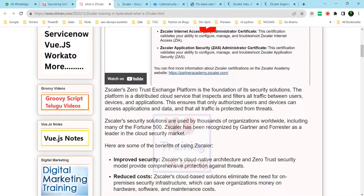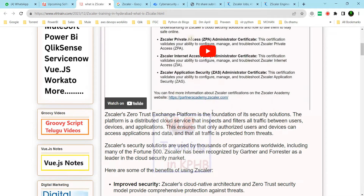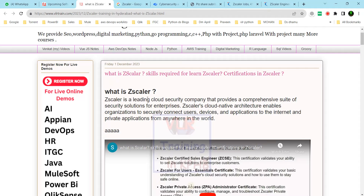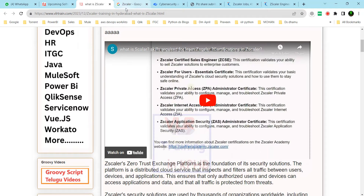Zscaler is a zero trust exchange platform. Zscaler is a leading cloud security company that provides a comprehensive suite of security solutions for enterprises. Zscaler's architecture enables securely connecting users, devices, and applications to the internet and private applications from anywhere in the world.